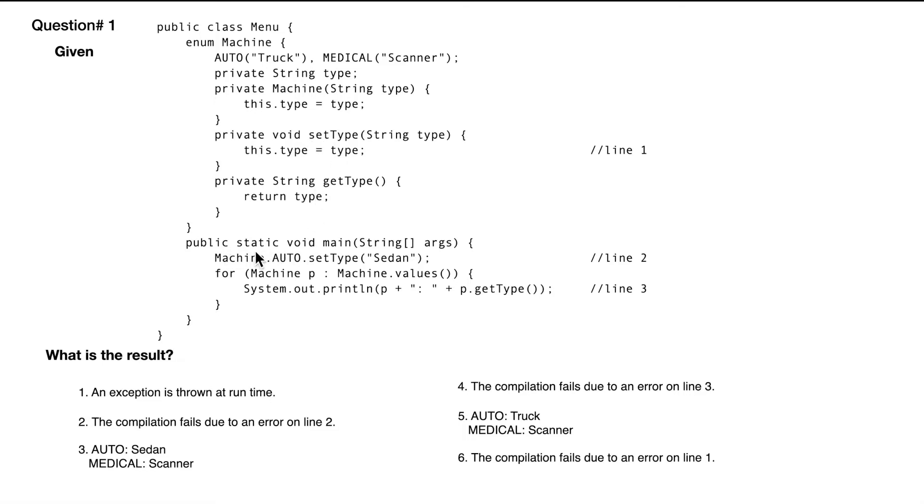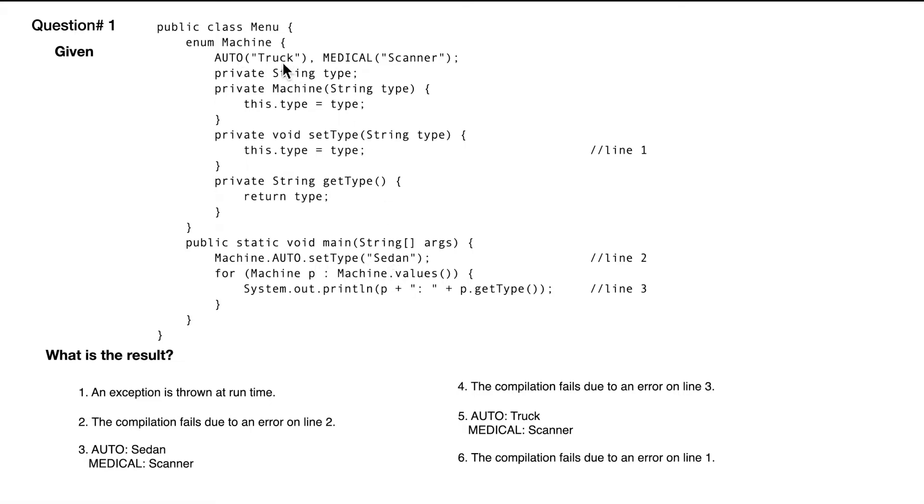We have a main method. This is where the control will start. We are doing machine.auto, getting this enum value, and we are setting the type to sedan. The default type will be truck, but now we are setting sedan.